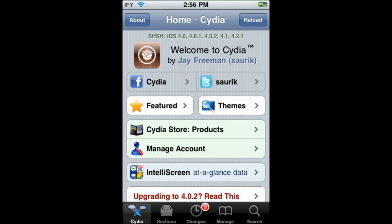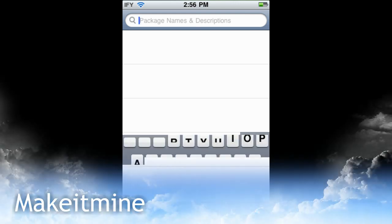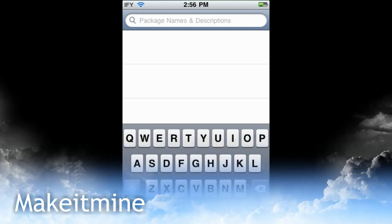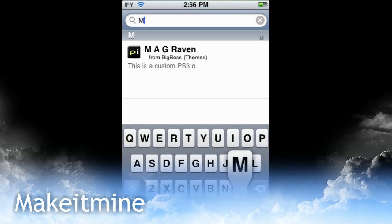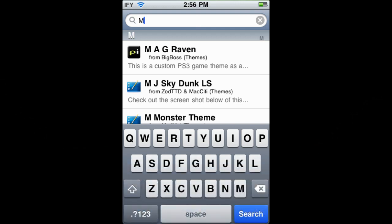Go and open Cydia, go to search, and in the bar type in 'Make It Mine'. This is all one word, and it will be written down in the description.